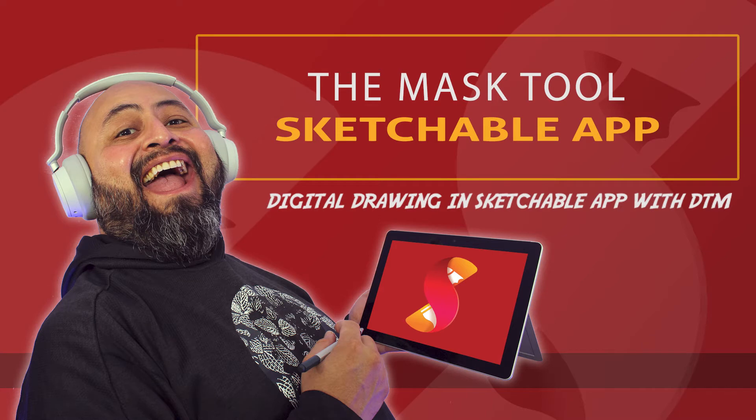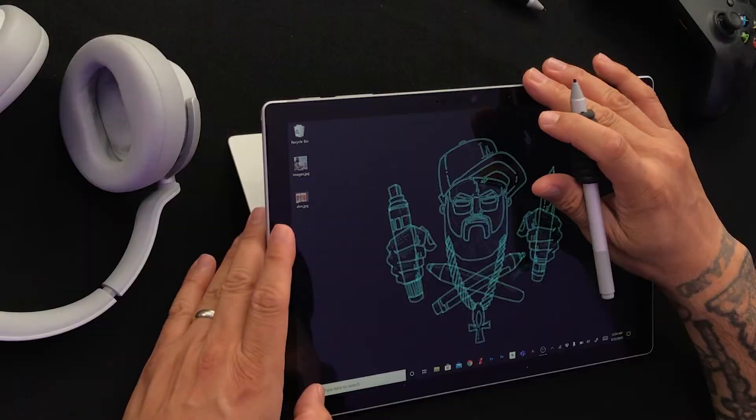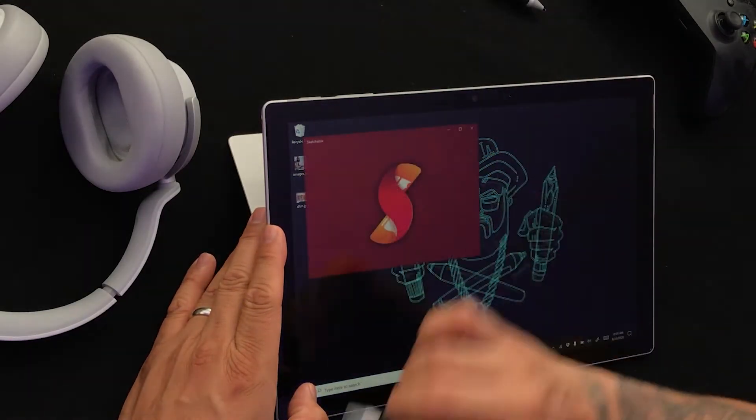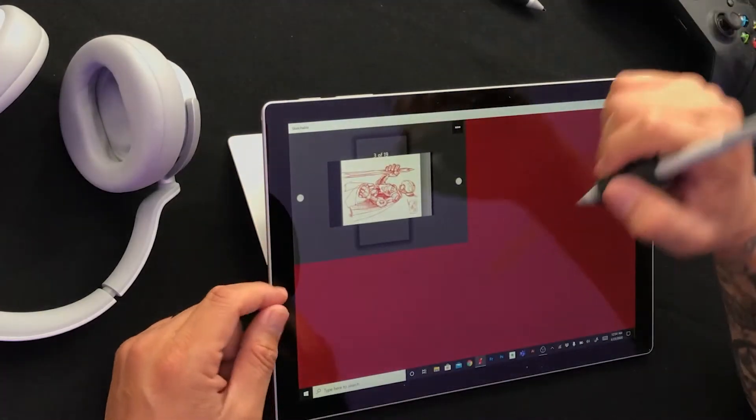Did you know that in the digital art world there are many helpful tools? Today, let's take a look at the Mask Tool in Sketchable app. This is Digital Drawing and Sketchable with DTM — that's me. I am a 2D illustrator and I'm here to walk you through the Mask Tool. Let's get started by opening Sketchable. Get your copy from the Microsoft Store, available on all Windows 10 devices.